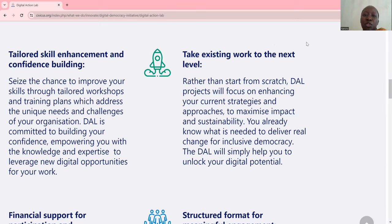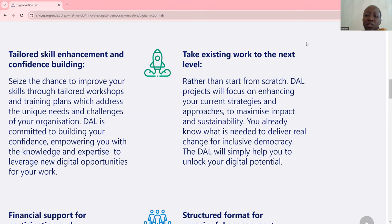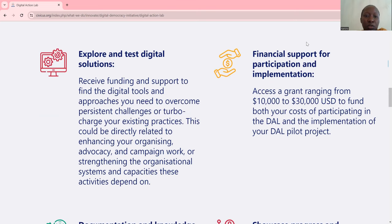The third reason to join is to take existing work to the next level. Rather than starting from scratch, DAL projects will focus on enhancing your current strategies and approaches to maximize impact and sustainability. You already know what is needed to deliver real change for inclusive democracy. The DAL will simply help you to unlock your digital potential. So you must have an existing project that you want to improve.